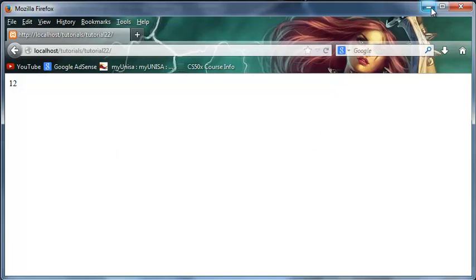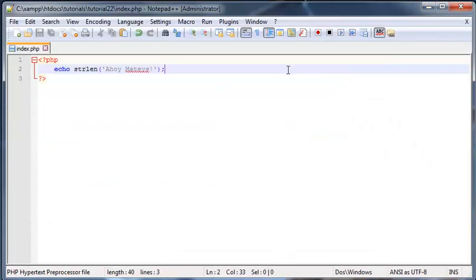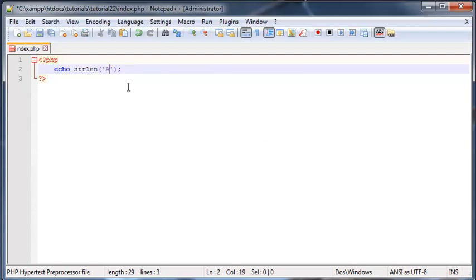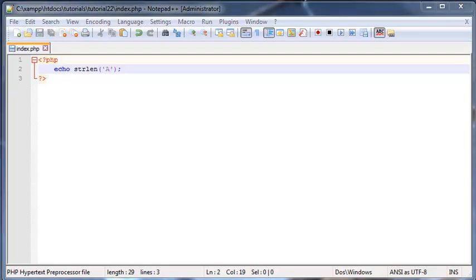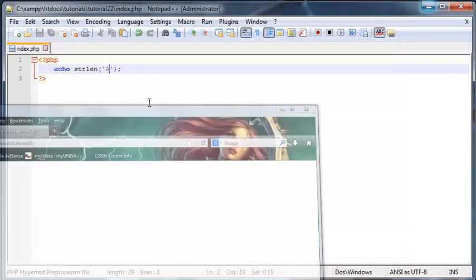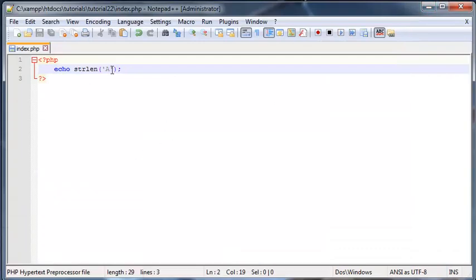When we do this we should get the final value of how many characters we have in here. Don't forget to end that all with the semicolon. We'll save this, come back to Firefox, and click refresh. As you can see we have 12. Just to prove it to you guys really quickly, we'll just put in one character here.